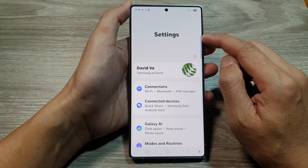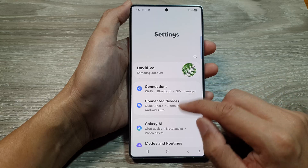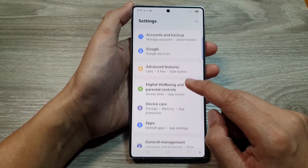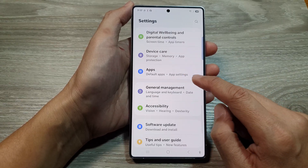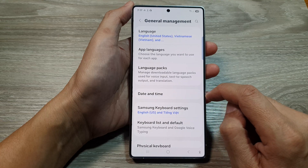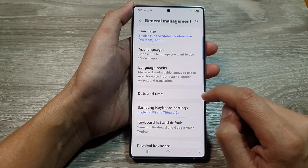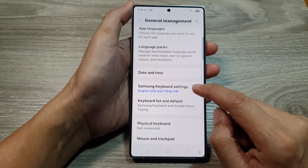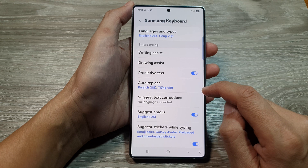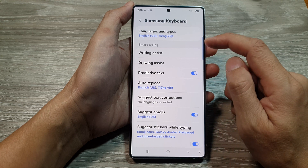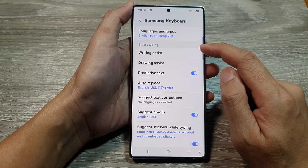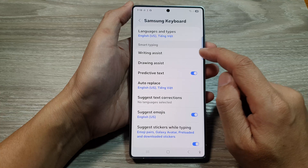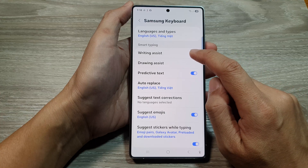Then in the settings page, scroll down and tap on general management. Next, go down and tap on Samsung keyboard settings. Next, go to the smart typing section and tap on writing assist.